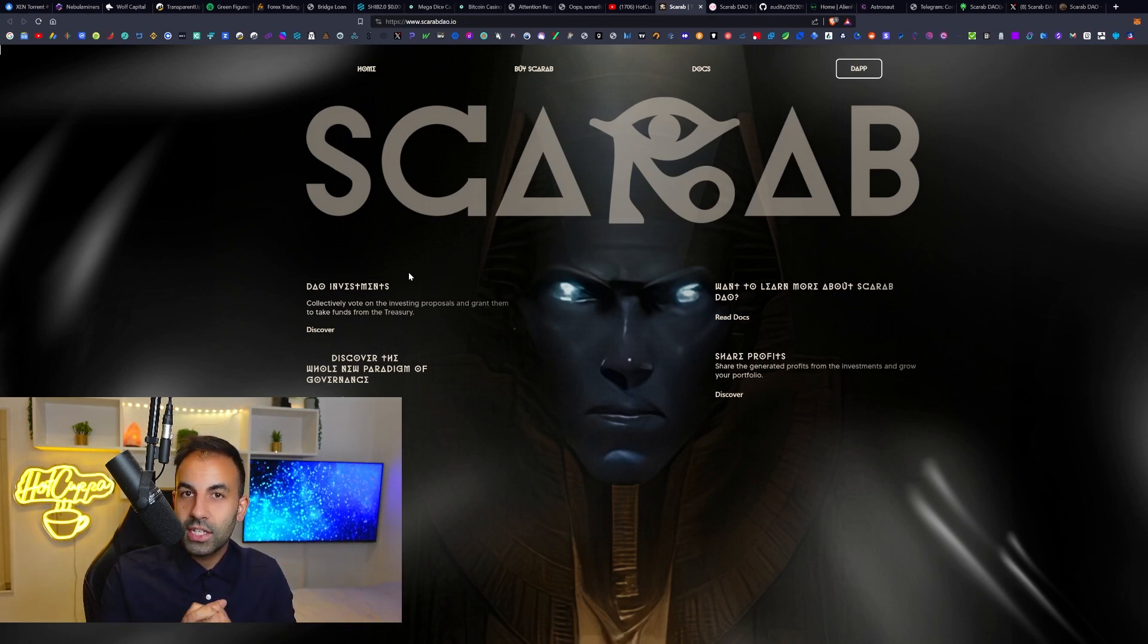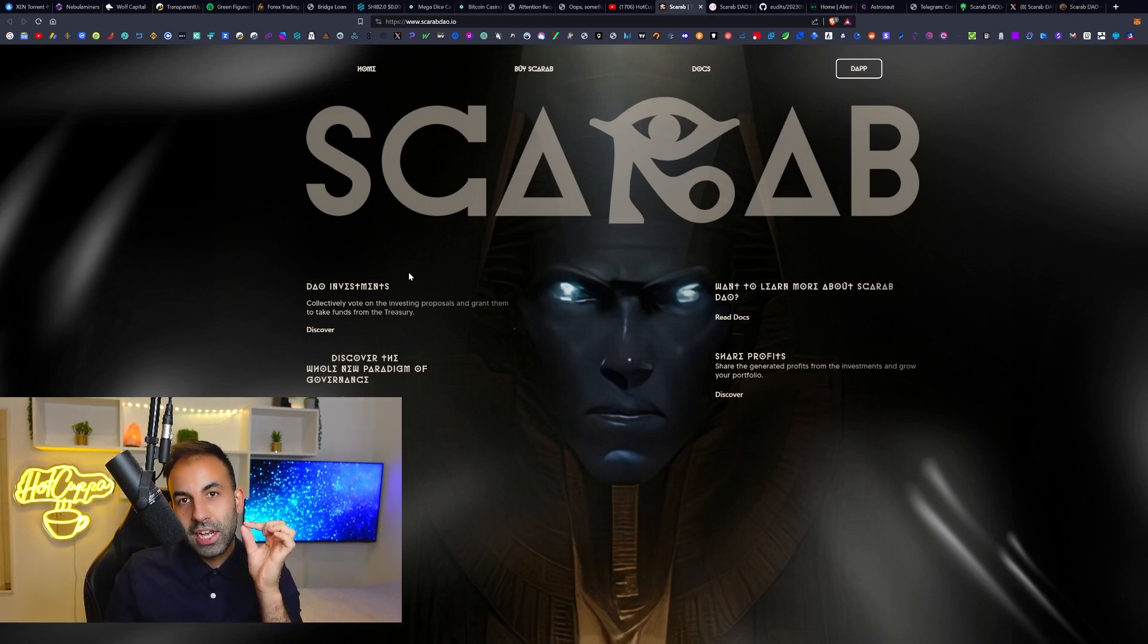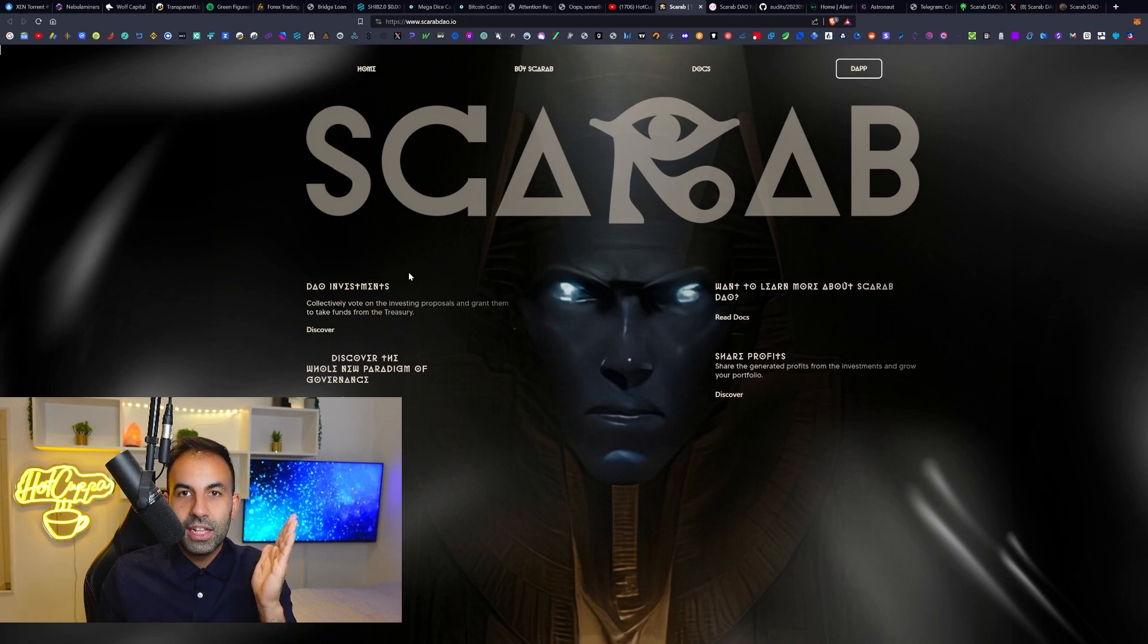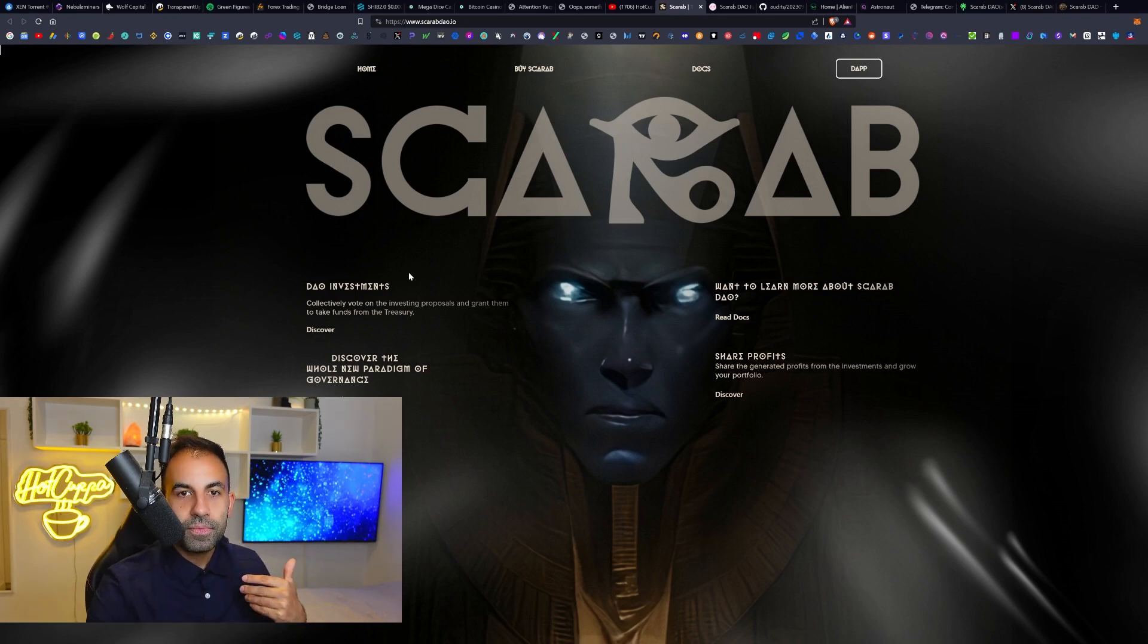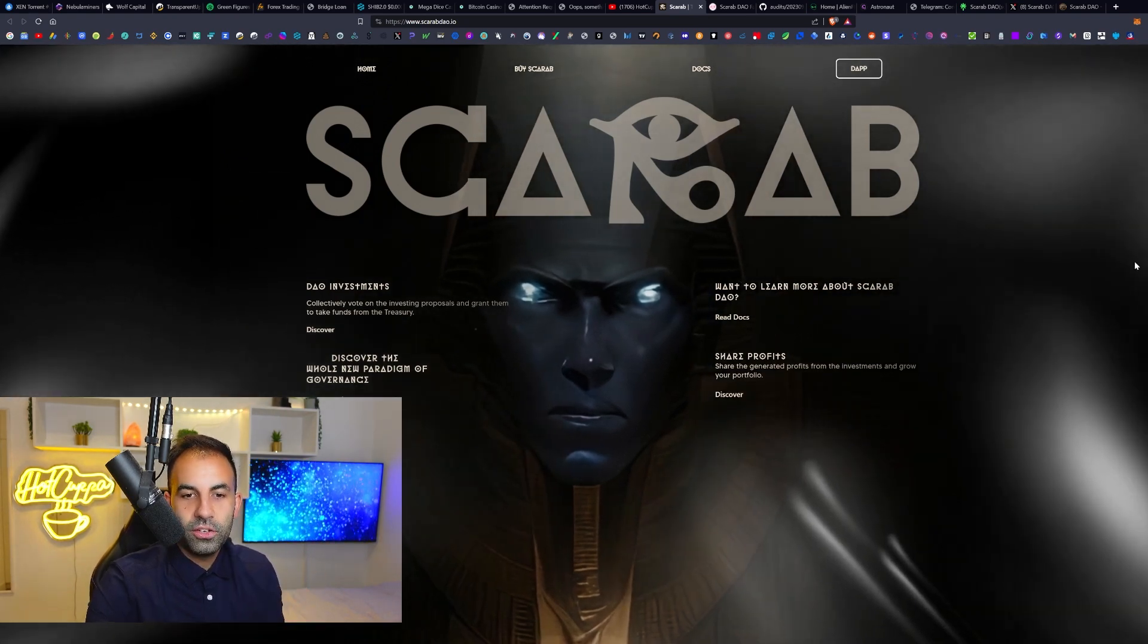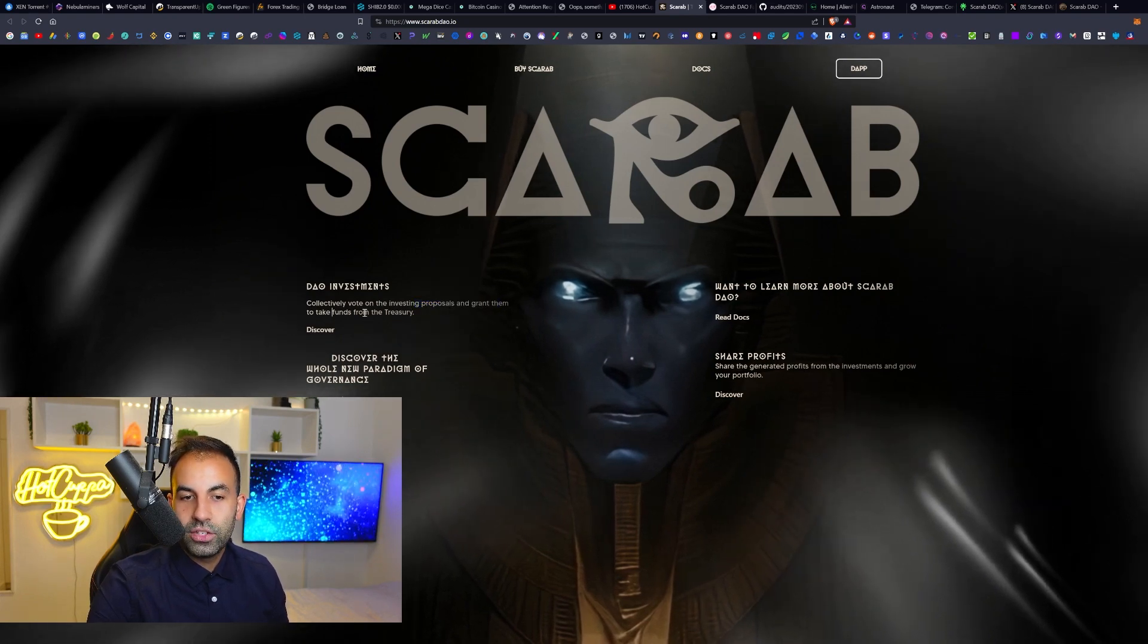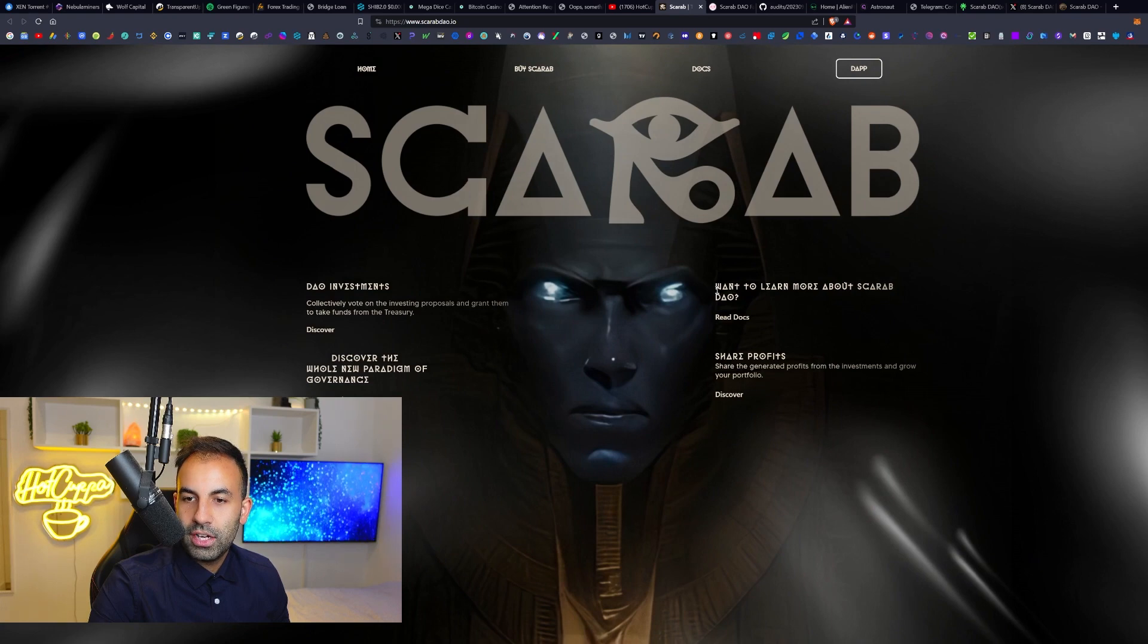If you don't know, DAO stands for decentralized autonomous organization. It is an organization in cryptocurrency where all the token holders of a project can have an equal opportunity and a chance to vote on exactly what happens to that project and the decision-making process of the investments that that project makes. In this case, what they do with the funds. So collectively vote on investing proposals and grant them to take the funds from the treasury.